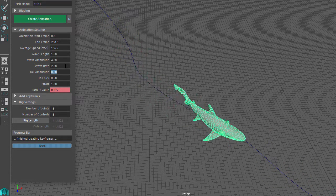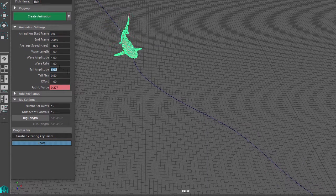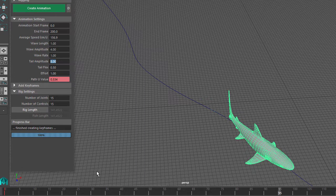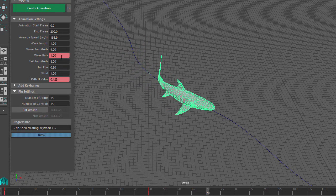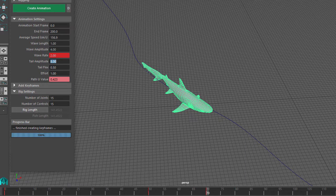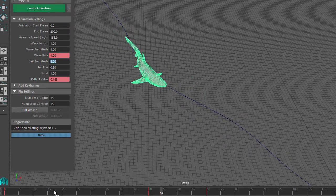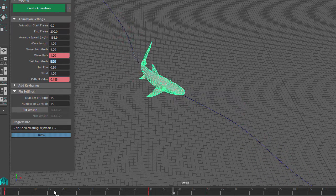Wavelength, Wave Amplitude and Wave Rate can all be keyed. So for example, let's say the fish is swimming along quite relaxed with a Wave Rate of 1 - I'll create a keyframe. And then we want it to speed up as it heads upstream, so I key a Wave Rate of 2. And now we can see the change in the fish side-to-side movement as it moves along.